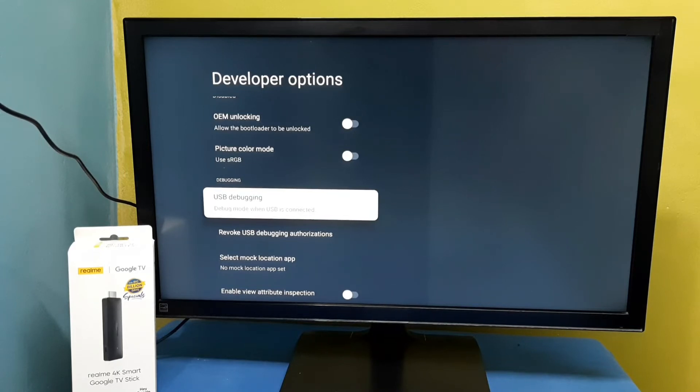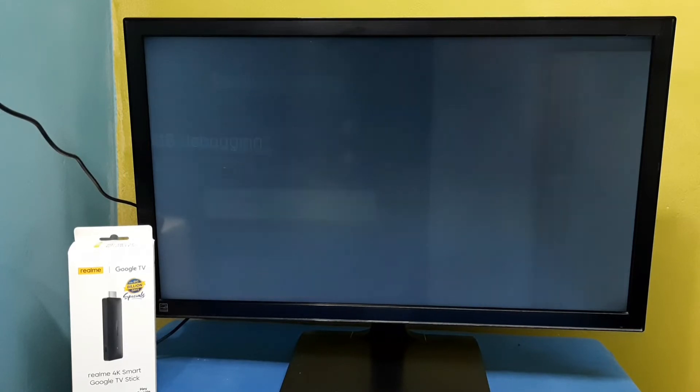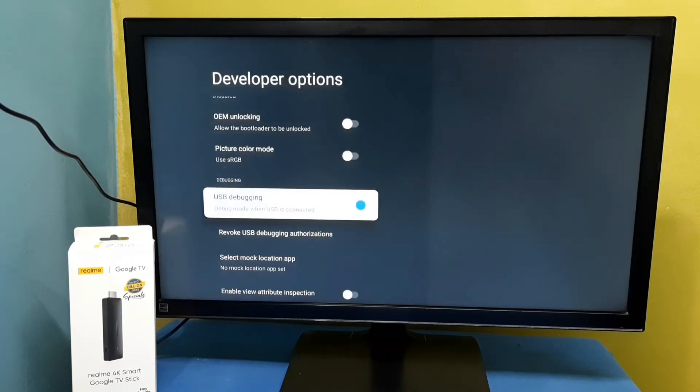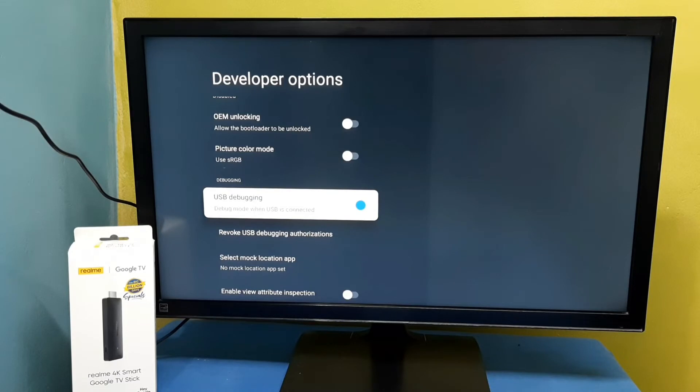For example, I am going to enable USB debugging. Select this option, then select OK. Now I have enabled USB debugging.